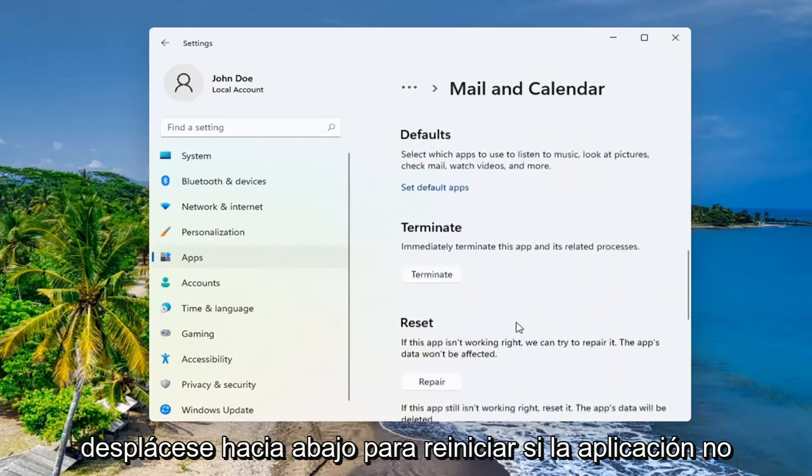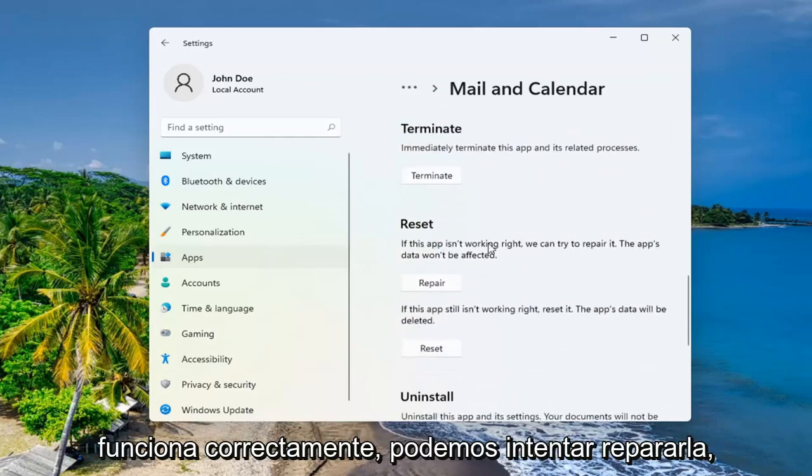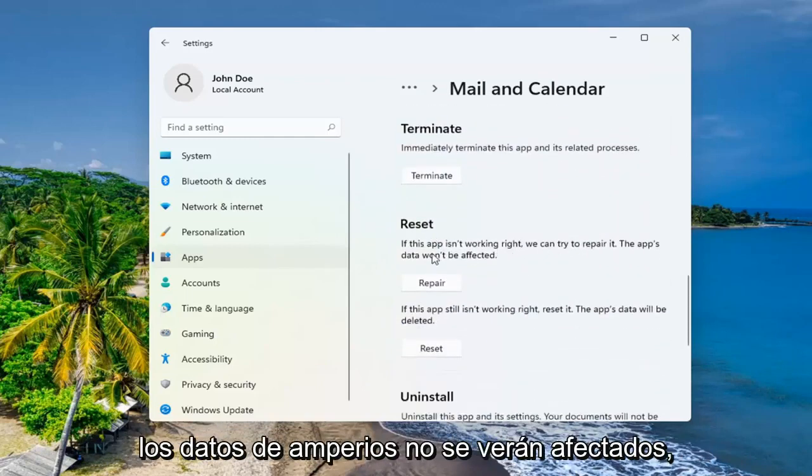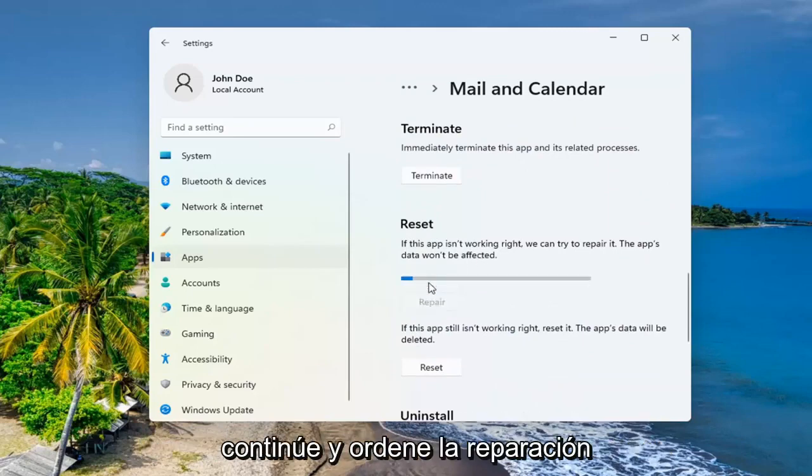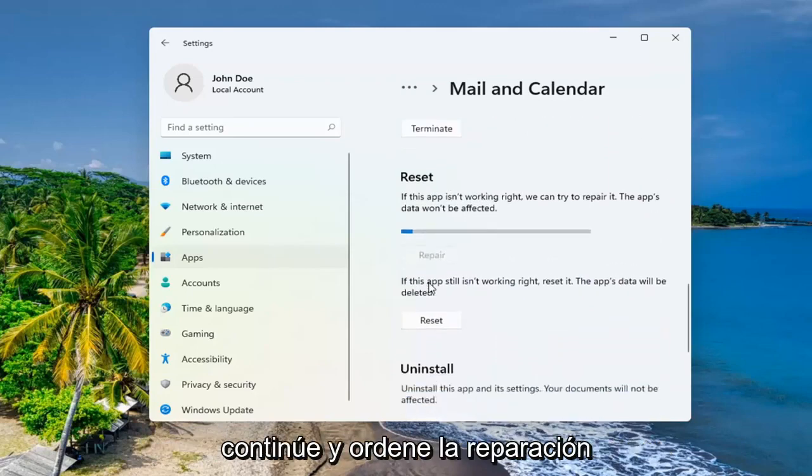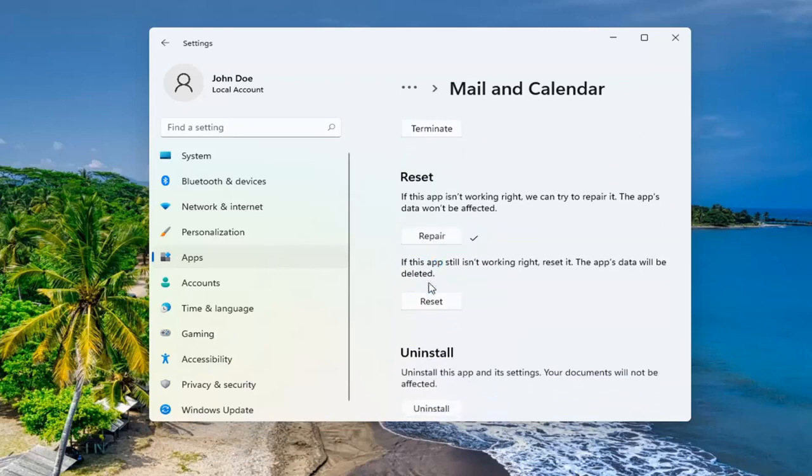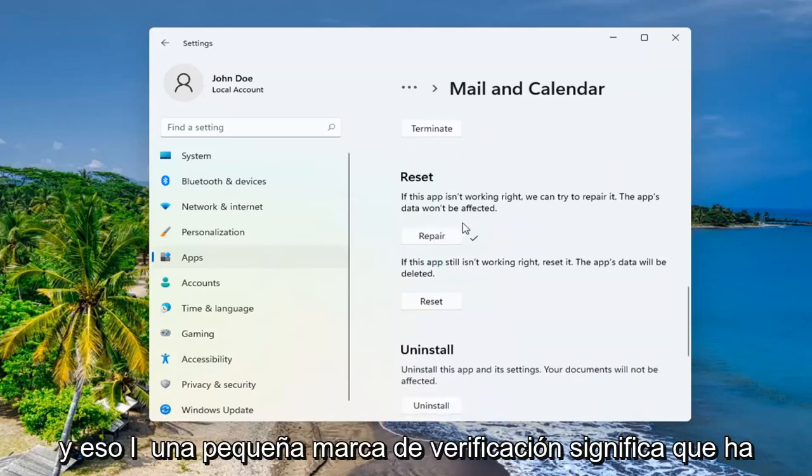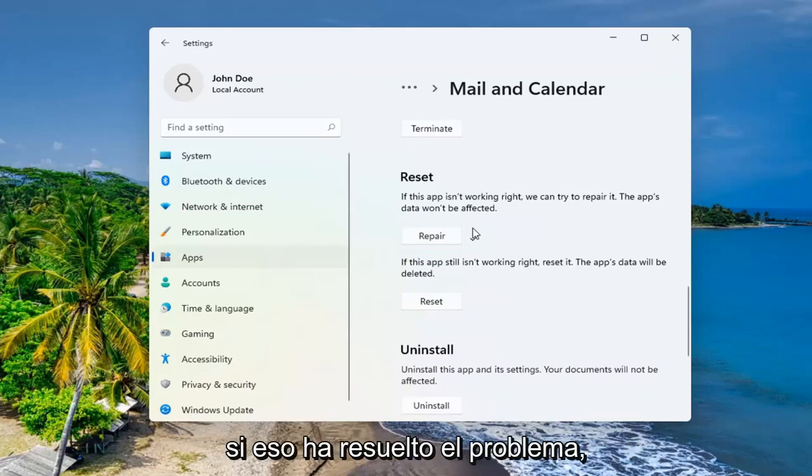Scroll down to reset. If the app isn't working right, we can try and repair it. The app's data won't be affected. Go ahead and select repair. That little check mark means it is finished. Restart your computer and see if that has resolved the problem.